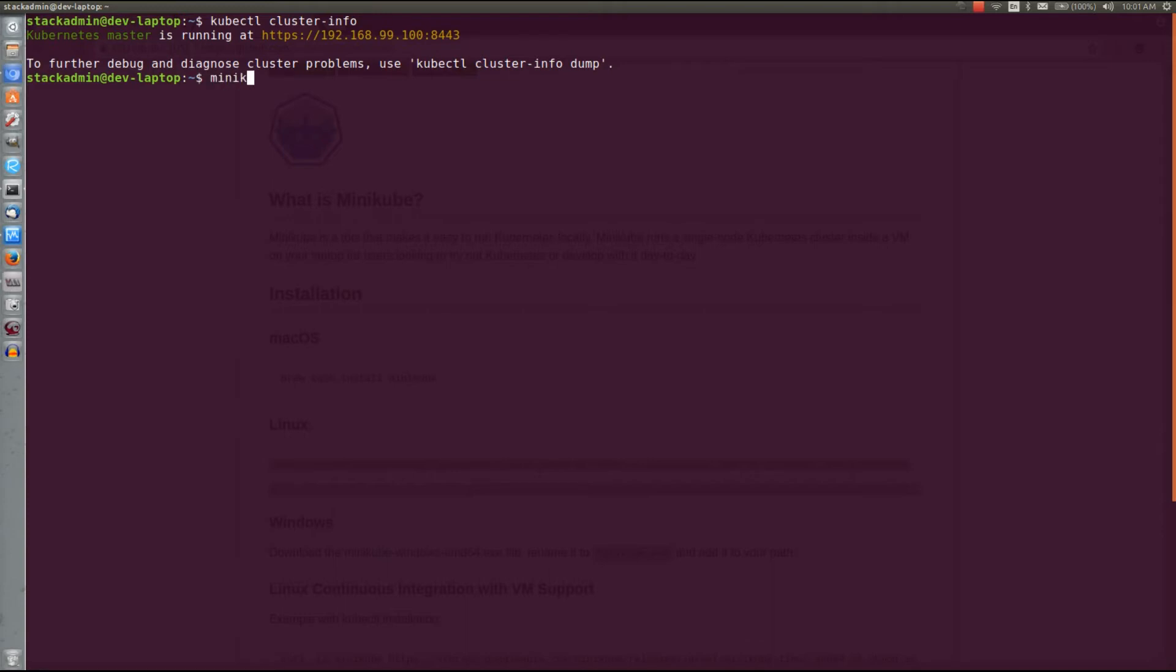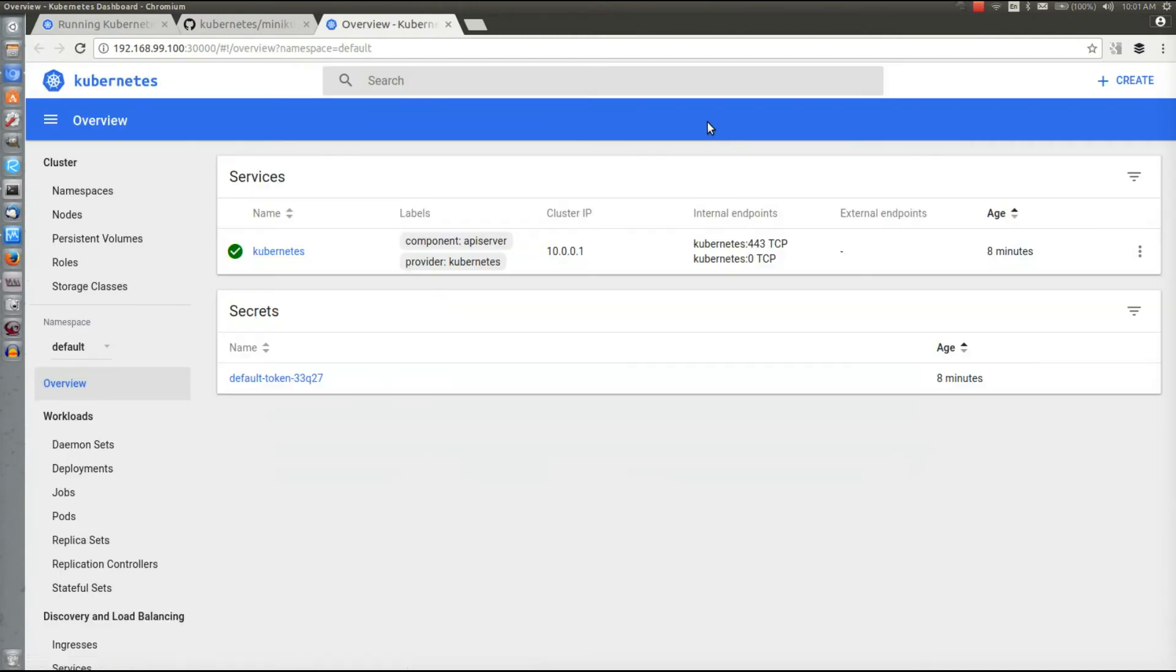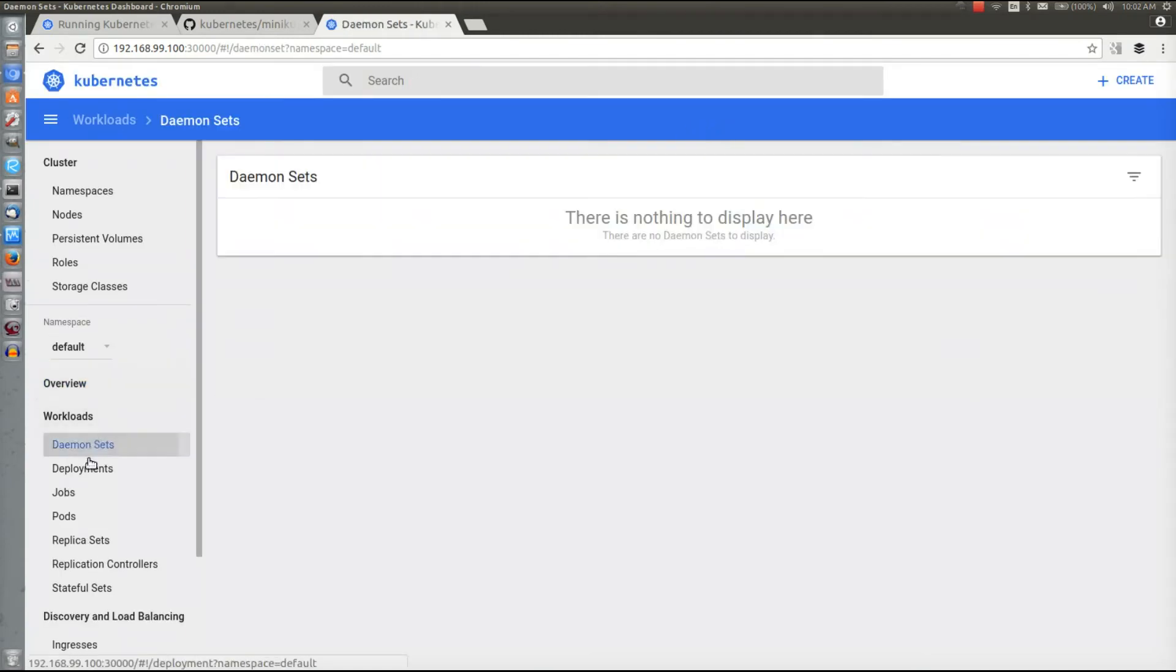Now we want to expose the dashboard in the Minikube. We can do that easily by typing minikube dashboard and it'll automatically load it in your default browser. And here we go.